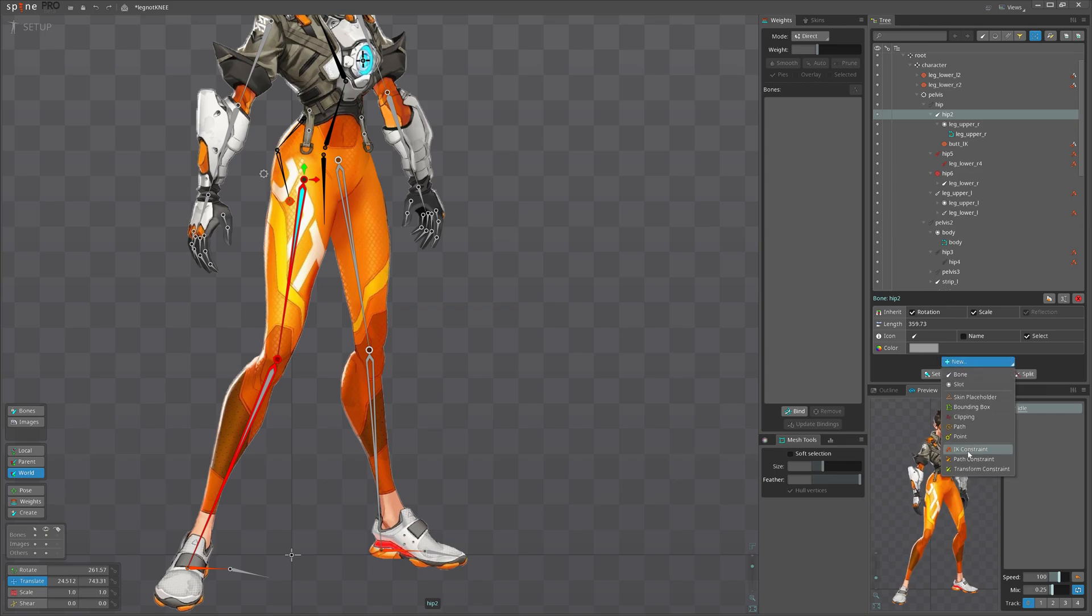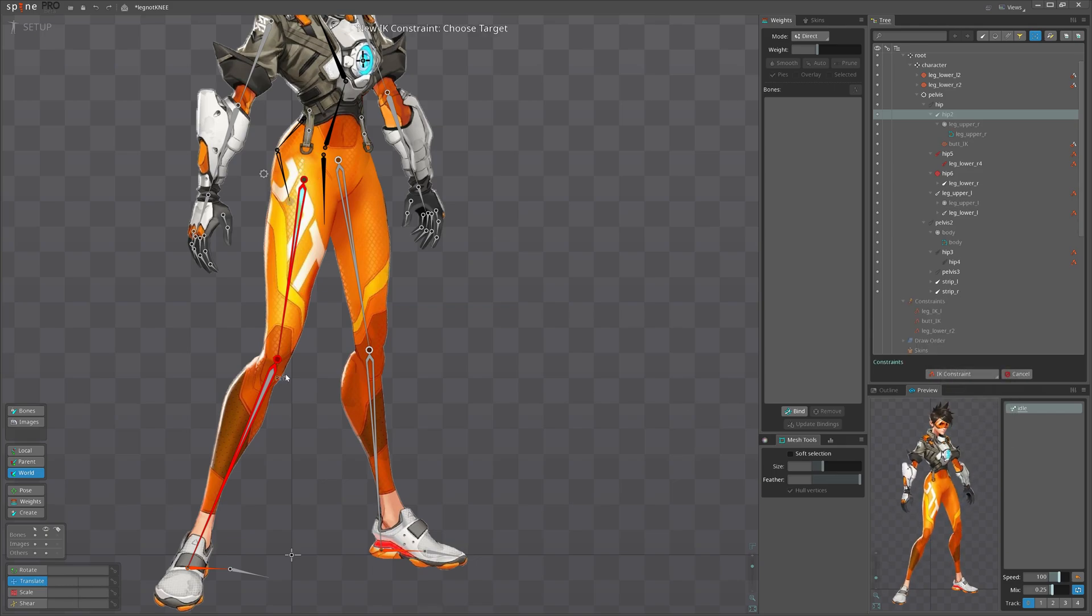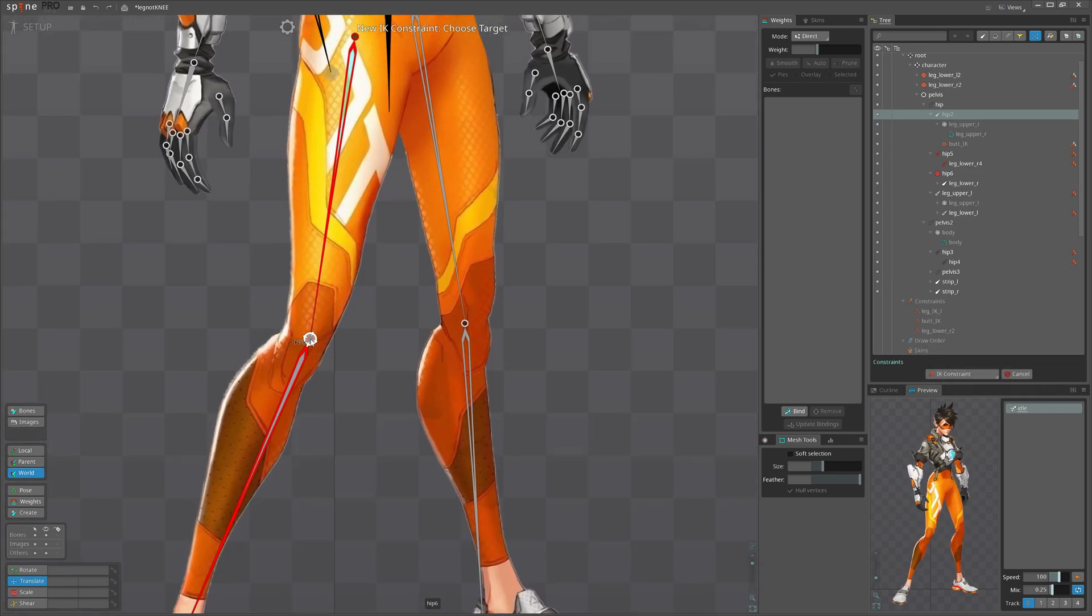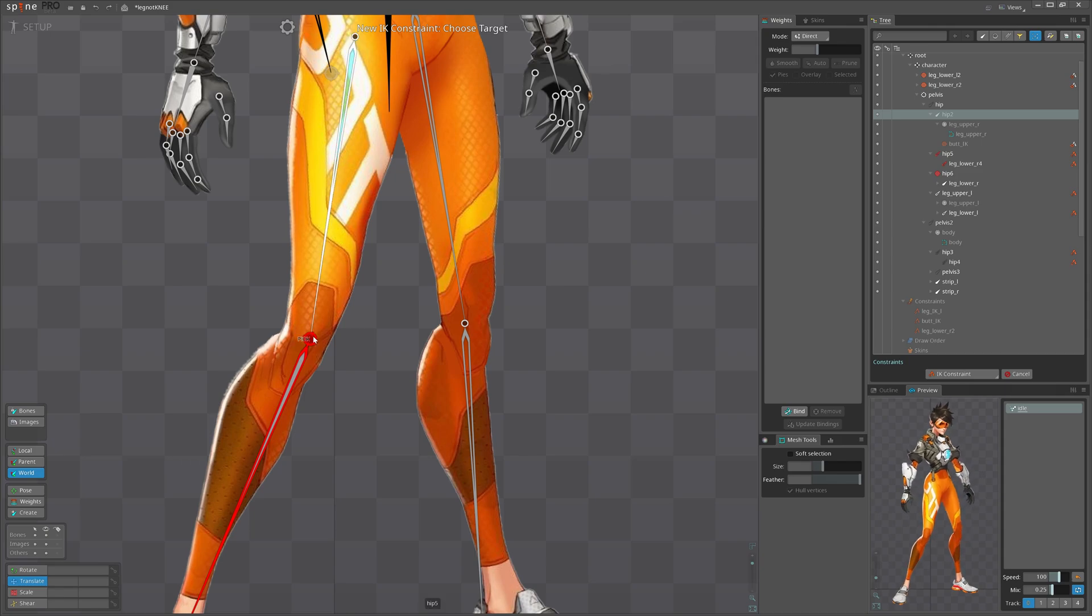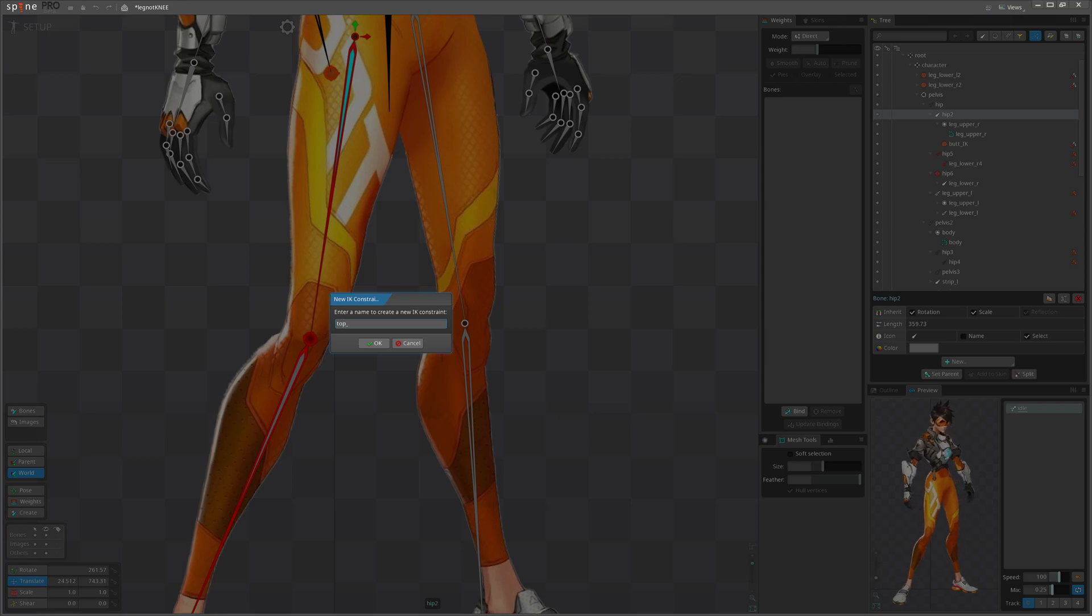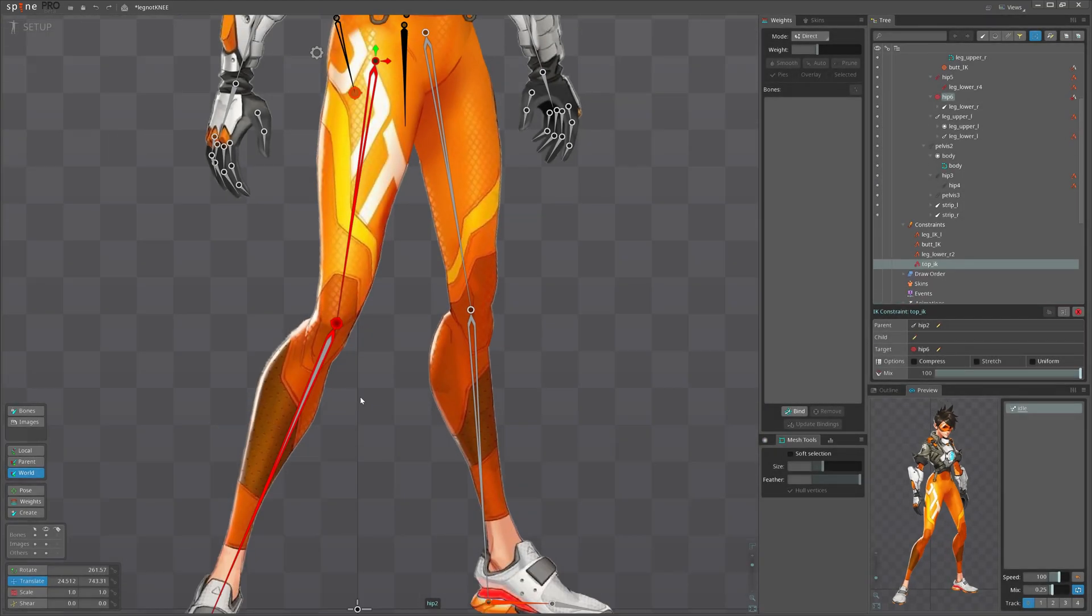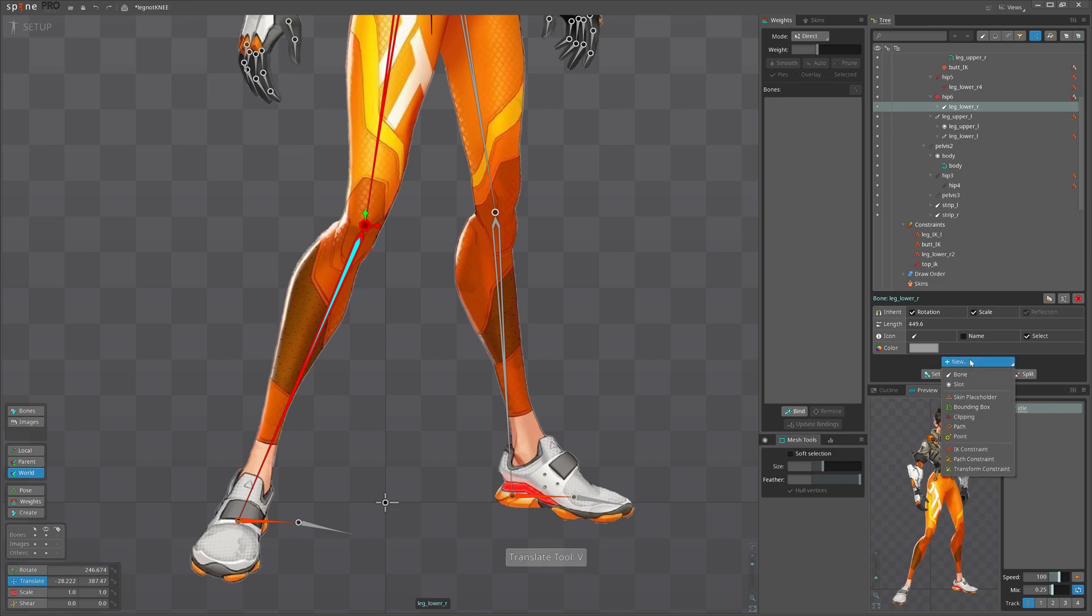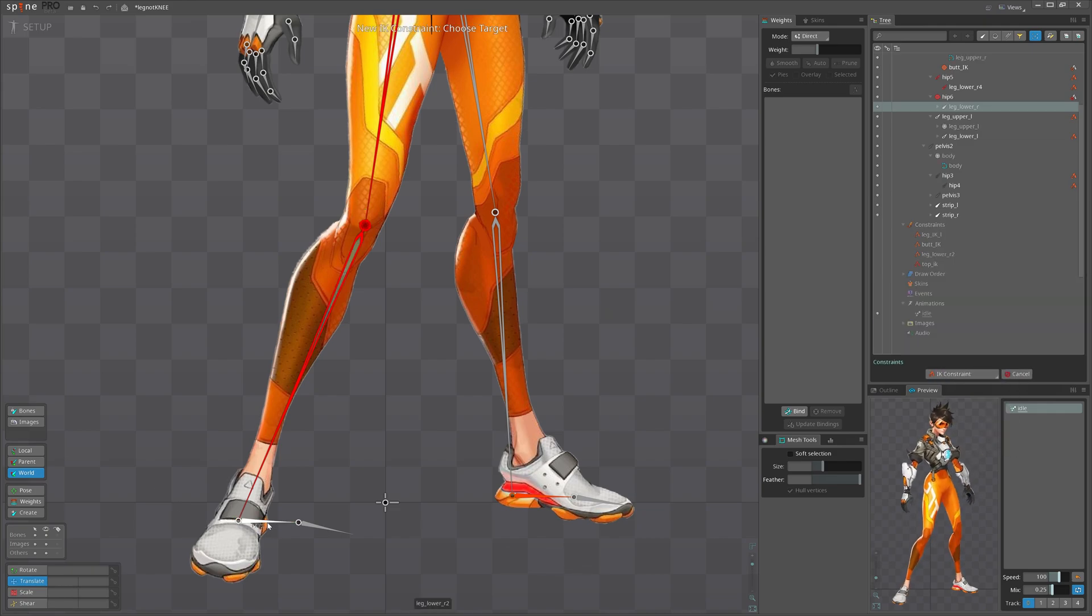And what we need to do next is select deform bones and create an IK chain, one bone IK chain for upper leg. I will select this joint and give it a name, let's give it top IK, and this will be the bottom IK.